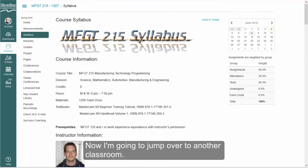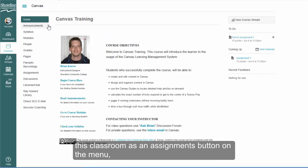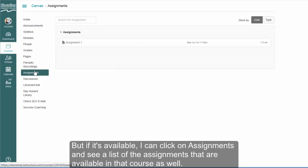Now I'm going to jump over to another classroom. This classroom has an assignments button on the menu. Not all courses will, but if it's available, I can click on assignments and see a list of the assignments that are available in that course as well.